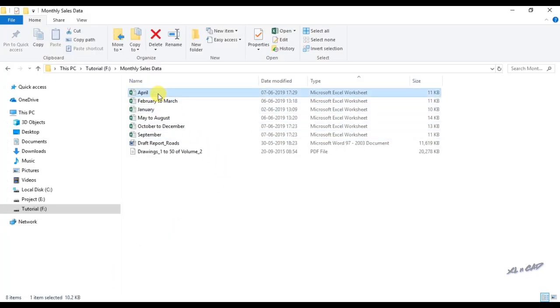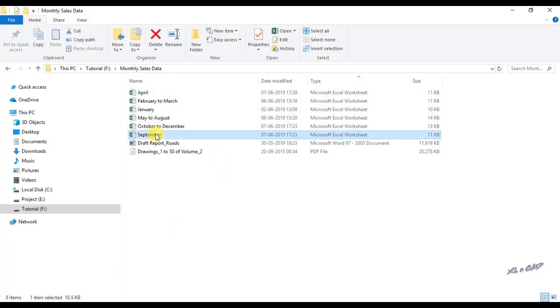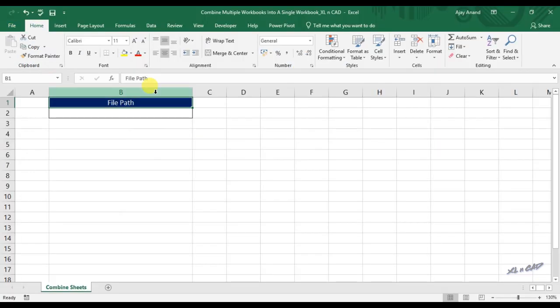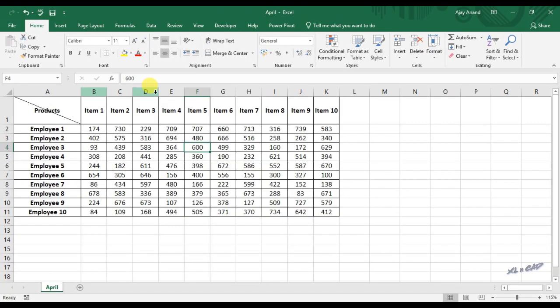In this folder called monthly sales data we have six workbooks and each workbook has different number of worksheets in it.